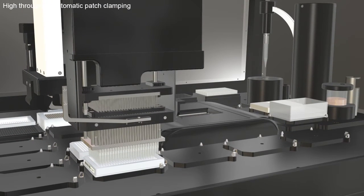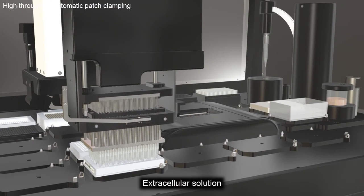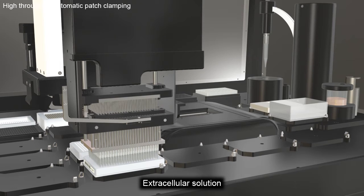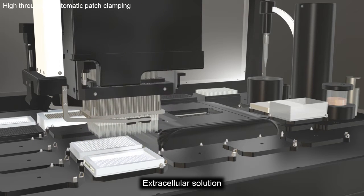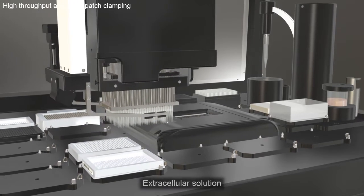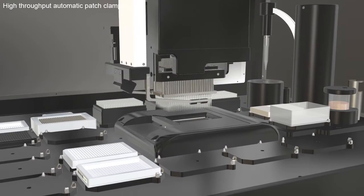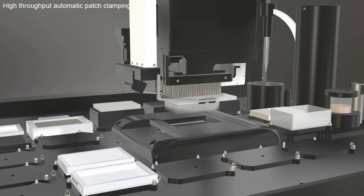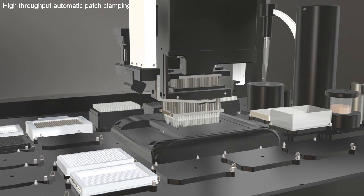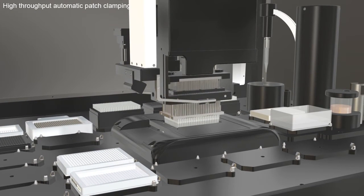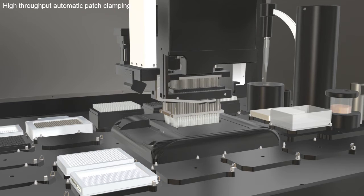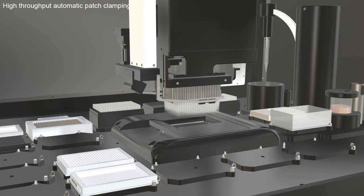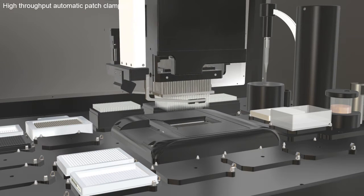The pipetter aspirates extracellular solution and dispenses it to the Q-Chip and then priming is done. The Q-Chip has 384 individual pairs of embedded silver chloride electrodes.